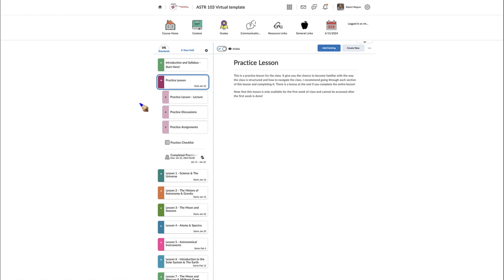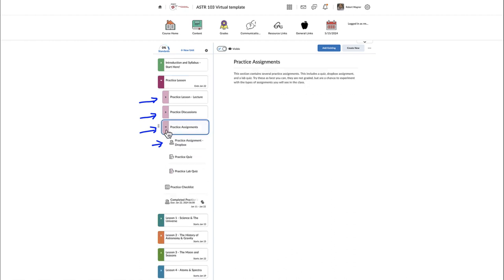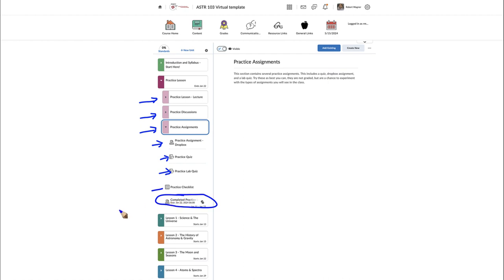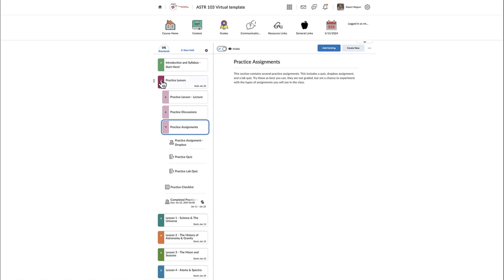The practice lesson contains lecture materials, links to any needed discussions, links to any assignments, and a checklist at the end. For example, there is a practice submission to a dropbox, a quiz, and a lab quiz you can do just to get a feel for the course. These are not required — you can ignore the practice lesson entirely if you feel comfortable. However, if you complete everything in the practice lesson — posting to the discussion board, the dropbox, the quizzes, and the checklist — an extra module will appear giving you a chance for a couple of extra credit points.